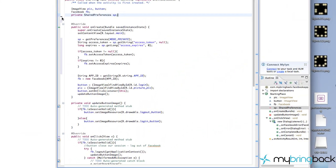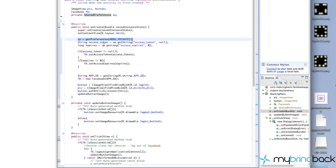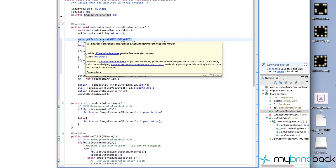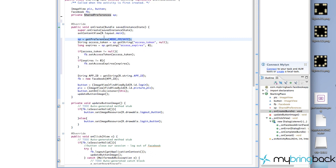Alright, so talking through everything that we did, we have a shared preferences. Once our activity starts or once it's created, it's going to go into private mode or set our shared preferences in private, and that's for when we write information. Then it's going to try and load some information from our shared preferences - the access_token. If it can't find it, it's going to be null.